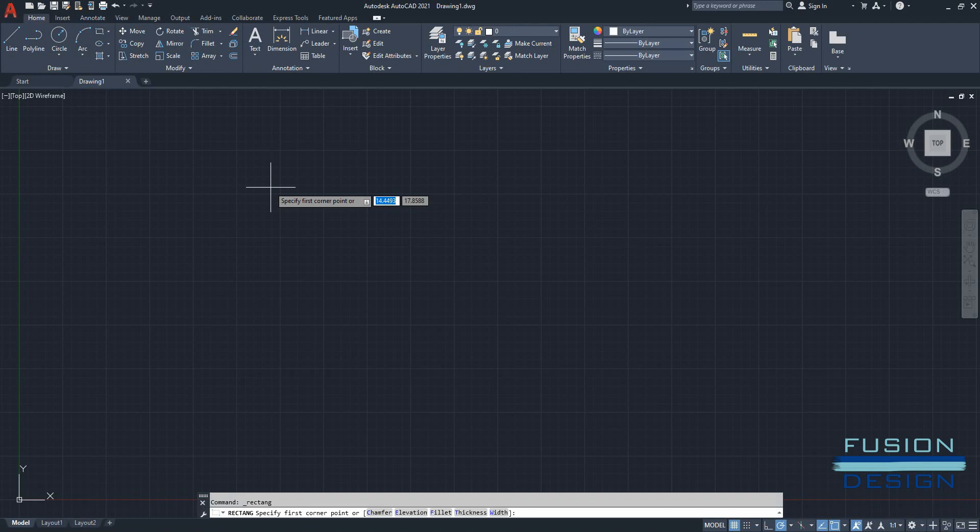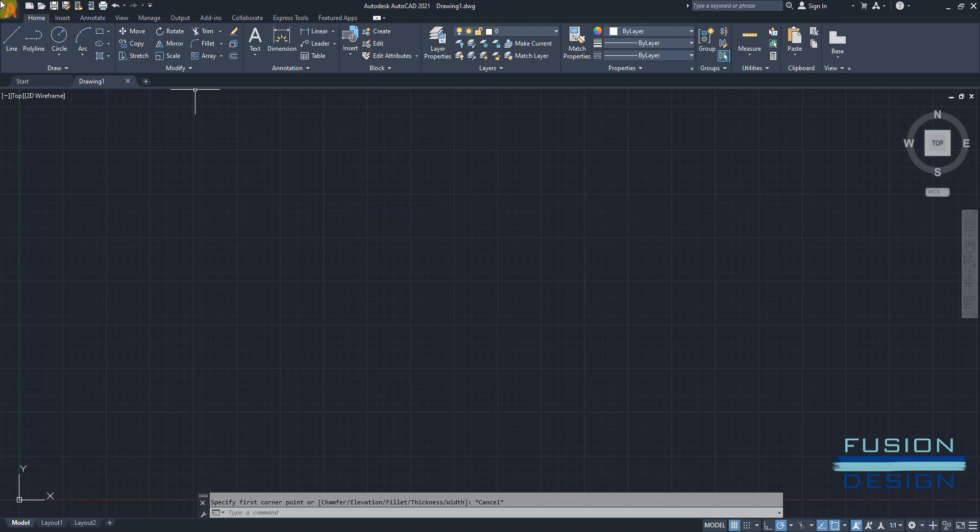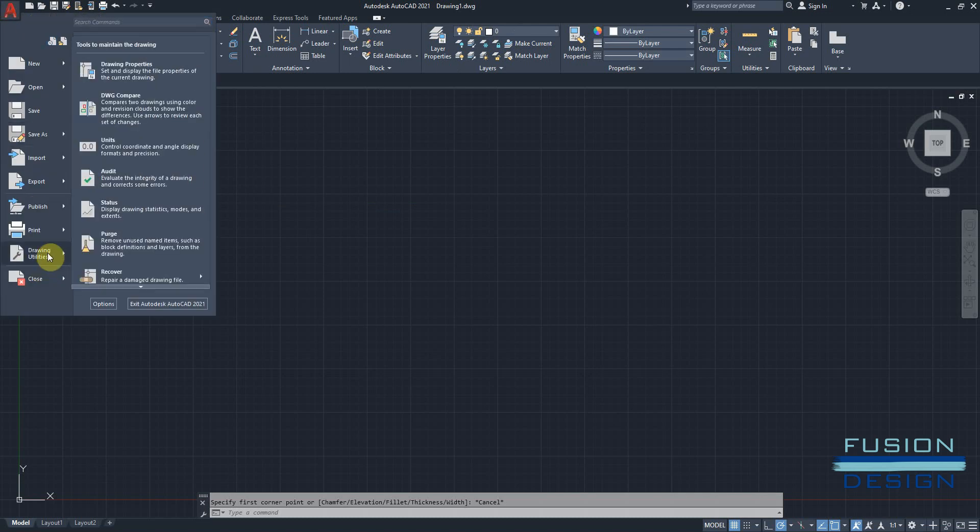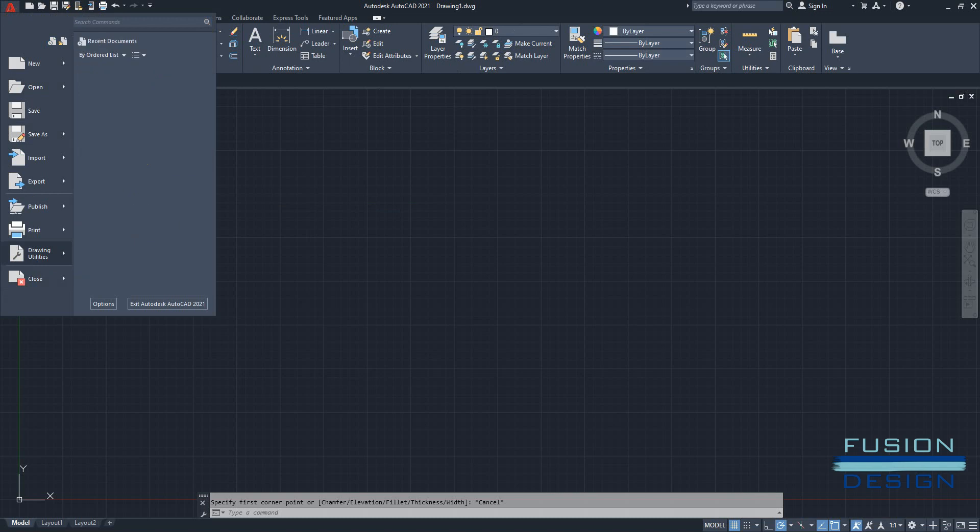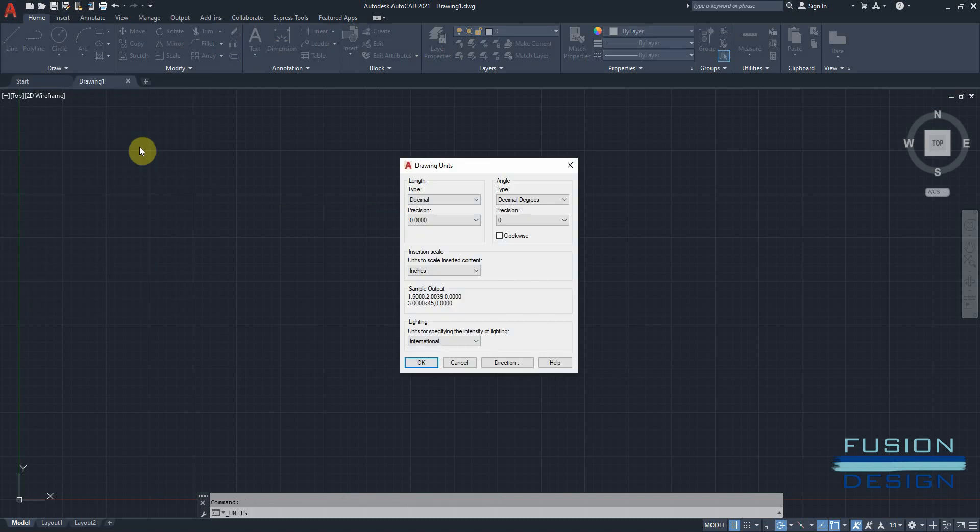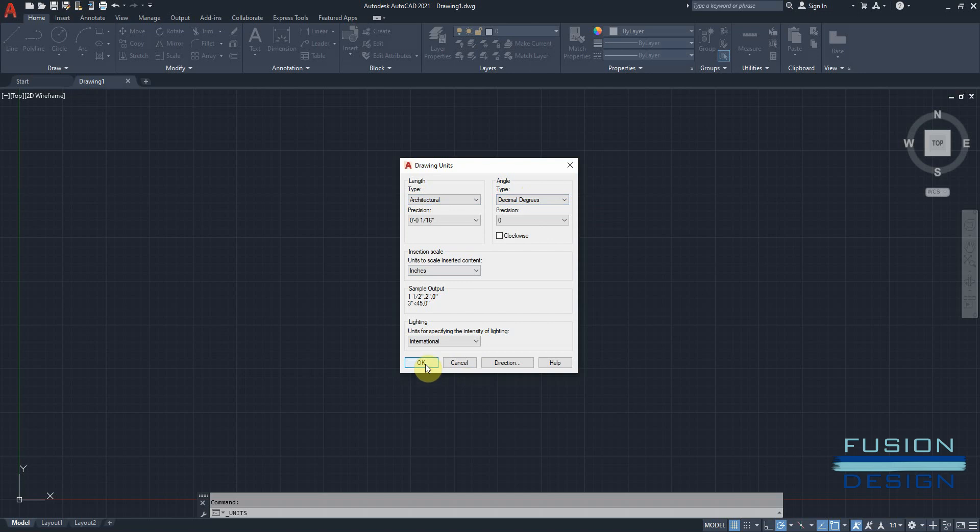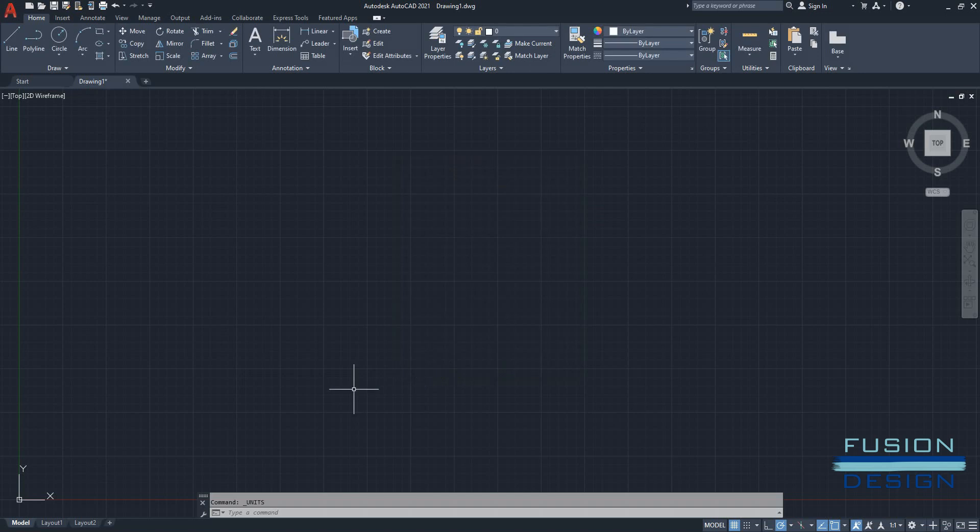I'll go escape, go to my application menu. And we want to go to drawing utilities and units. Here I can check that I have got my inch insertion scale correct. And it's at inches. I also want to change the length type from decimal to architectural. And the degrees I can leave at decimal degrees and click OK.